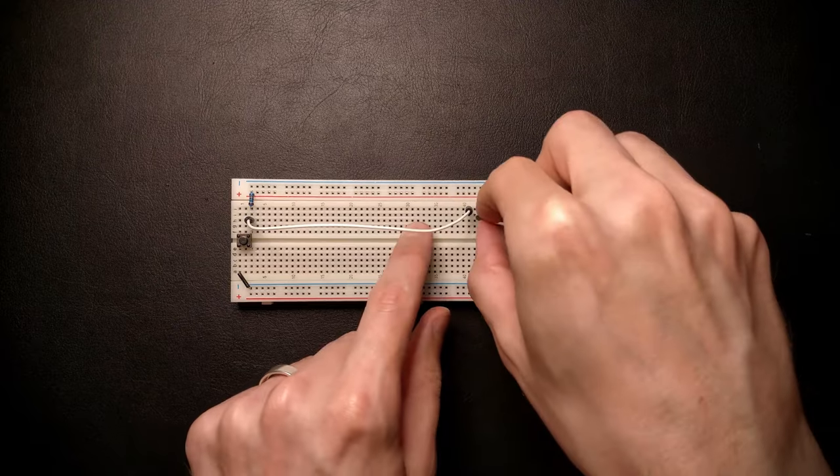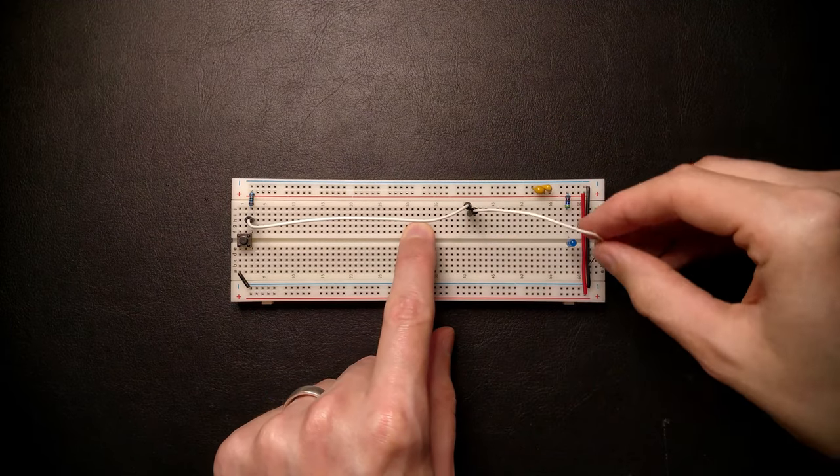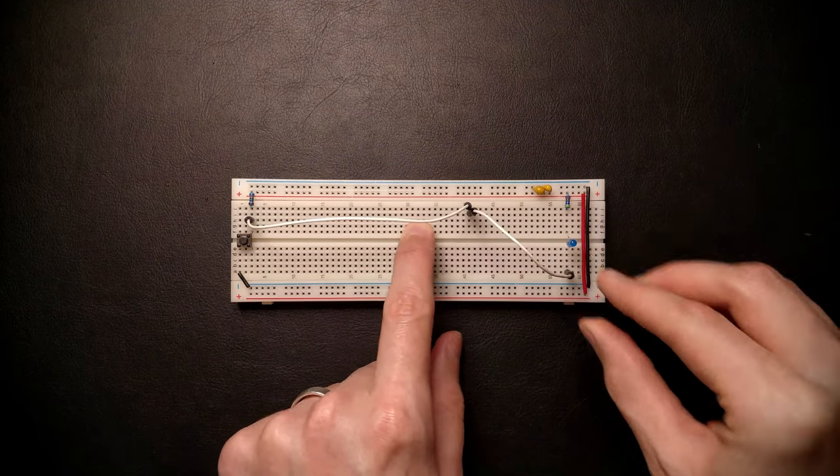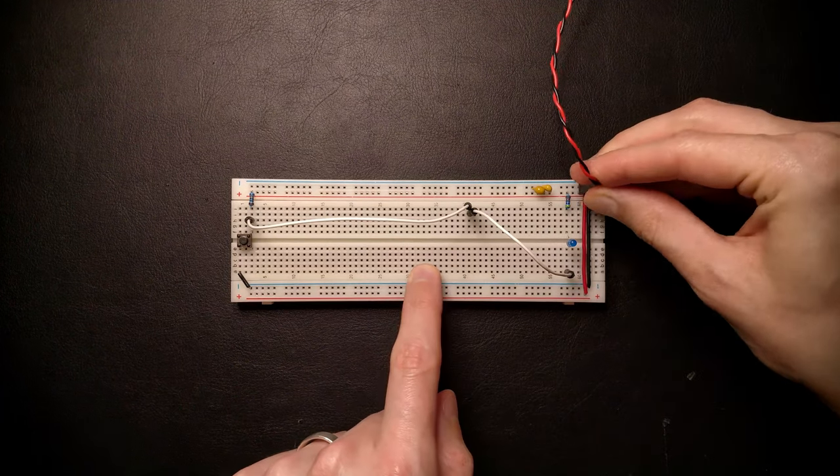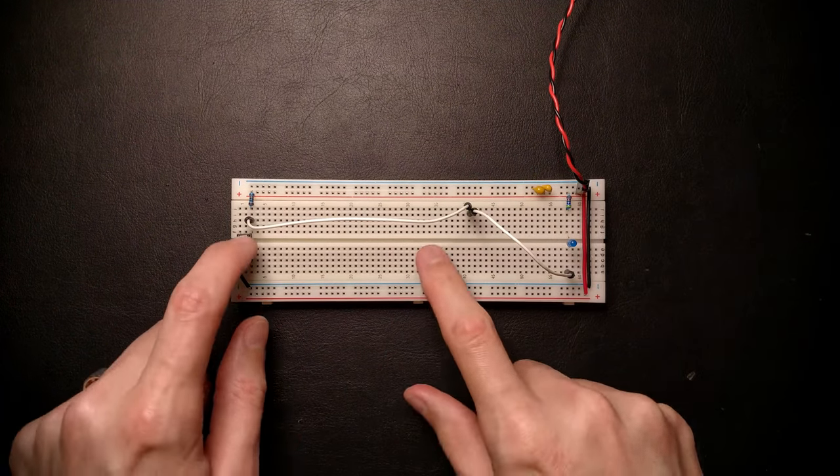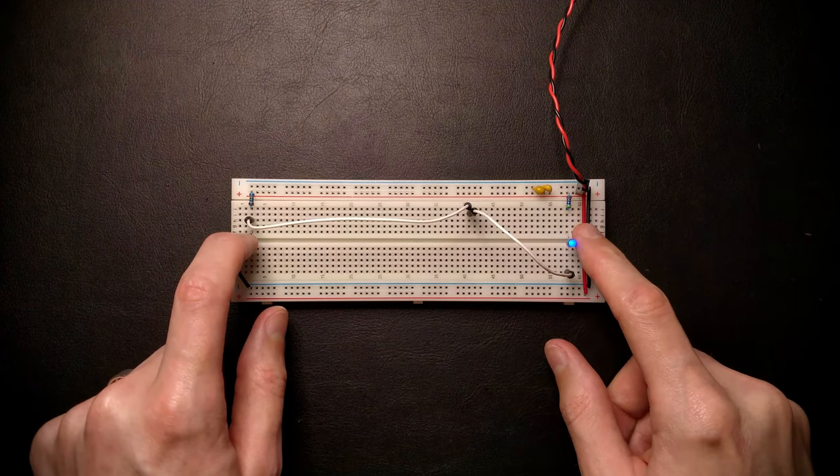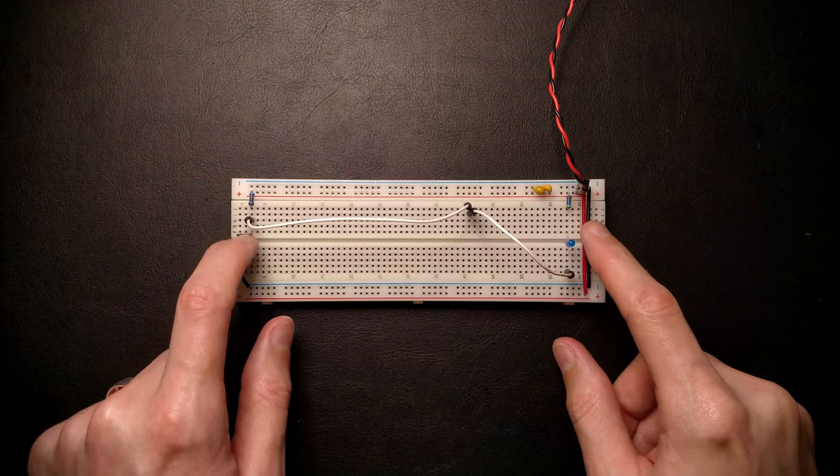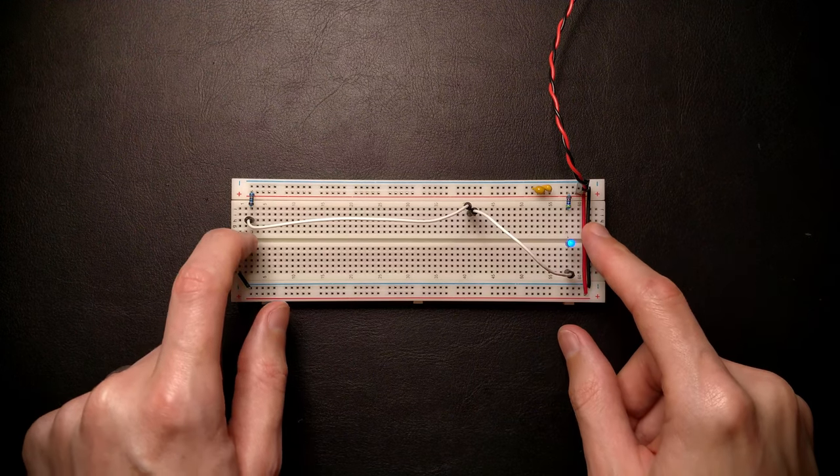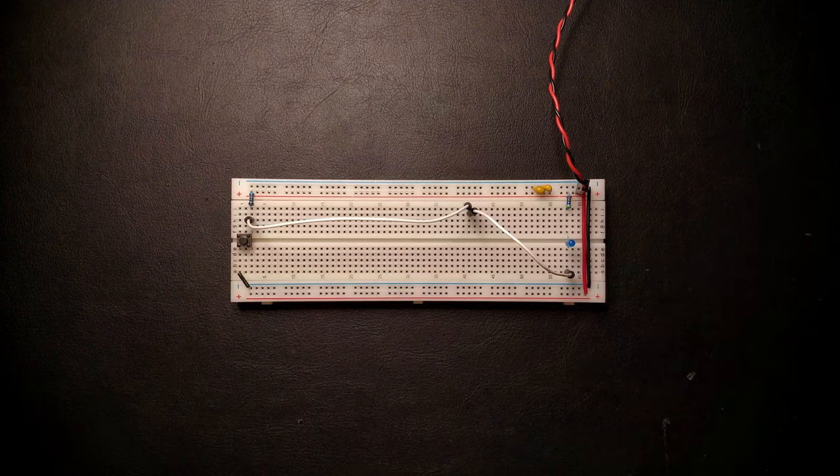Let's push this button and there you go, the LED lights up and as soon as we release the button again, the LED goes off. Great, that looks like it's working.